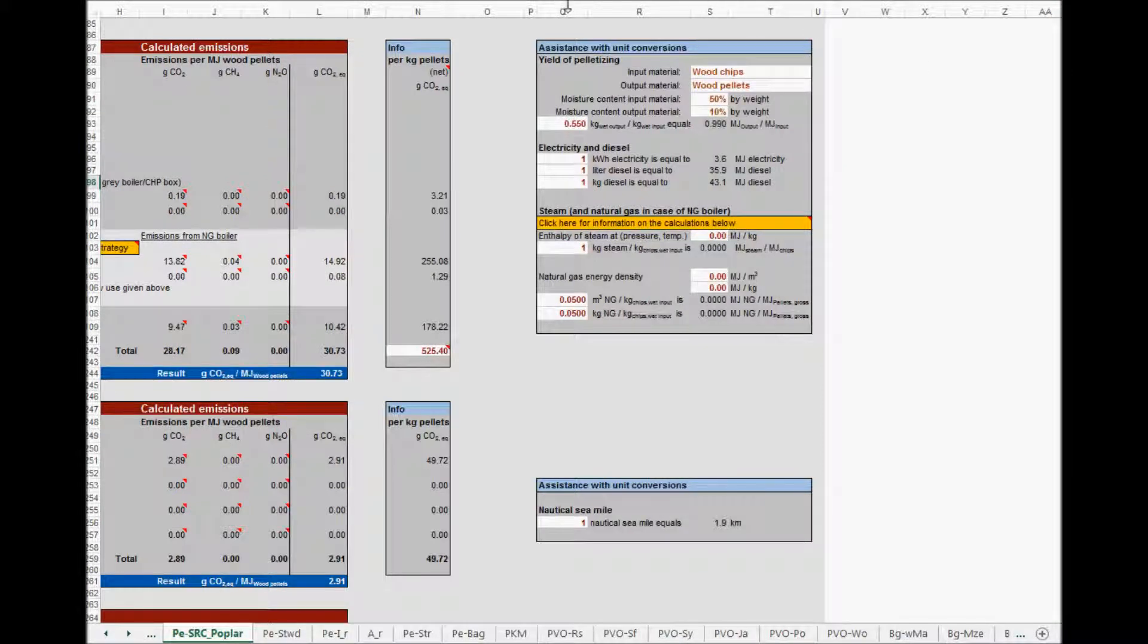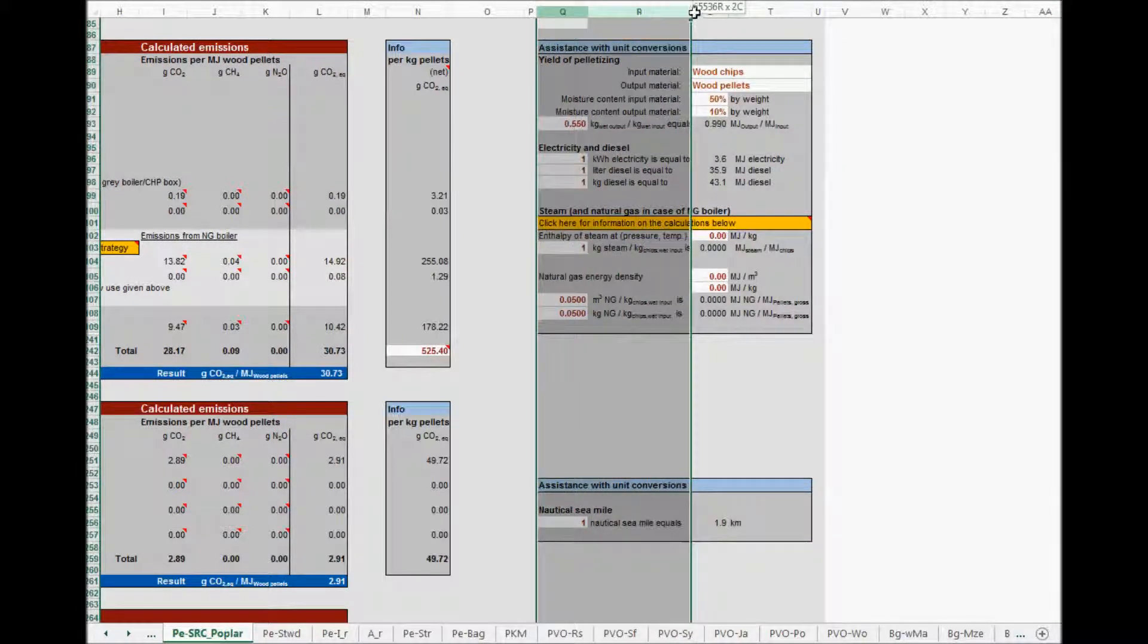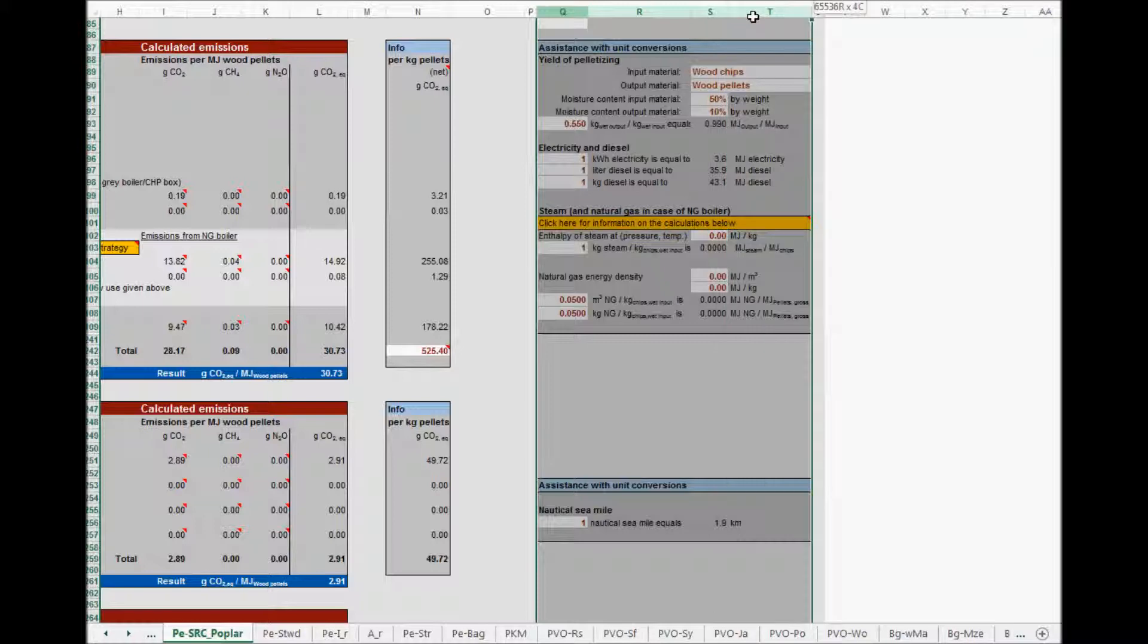In columns Q until T, some boxes are added to give assistance with unit conversions.